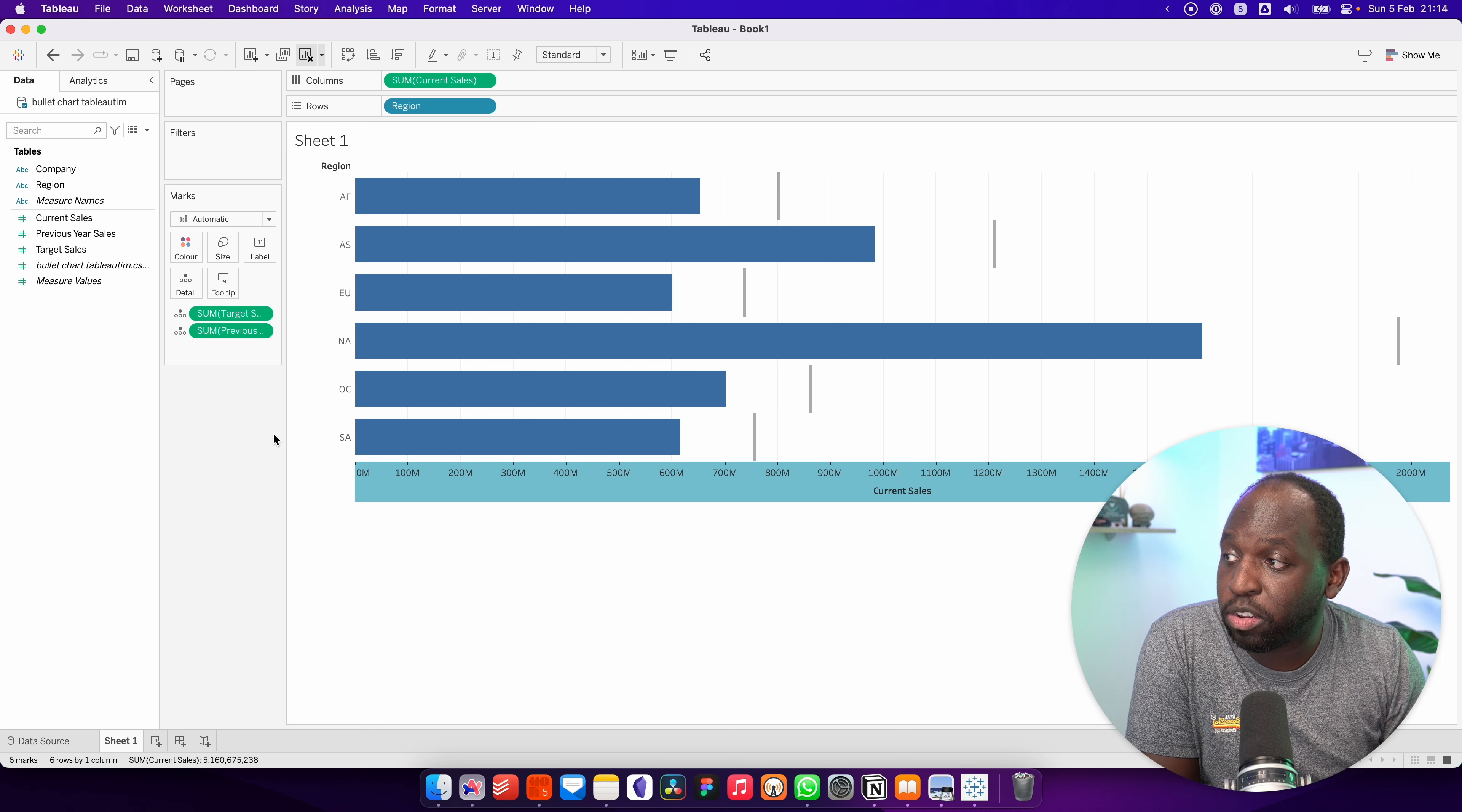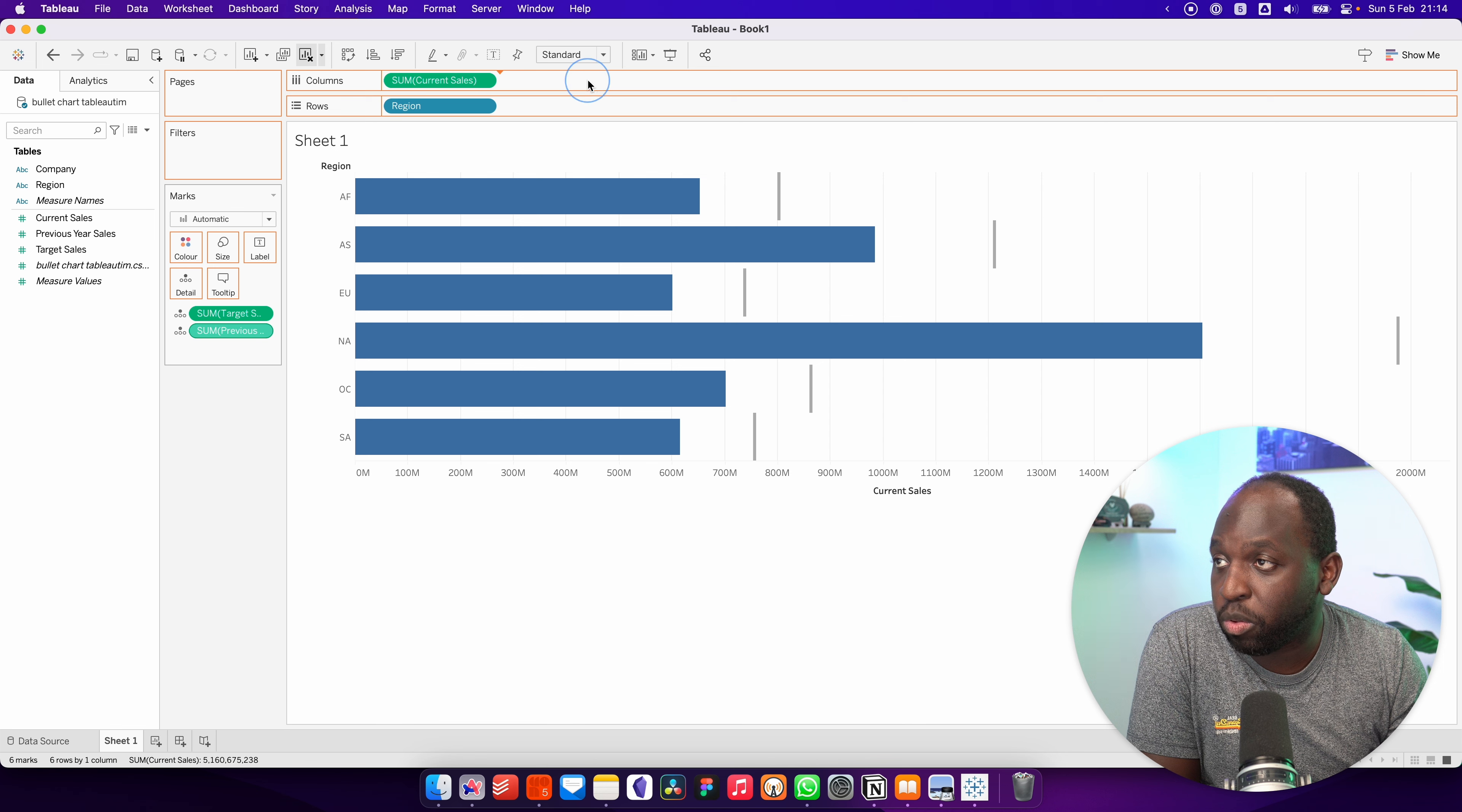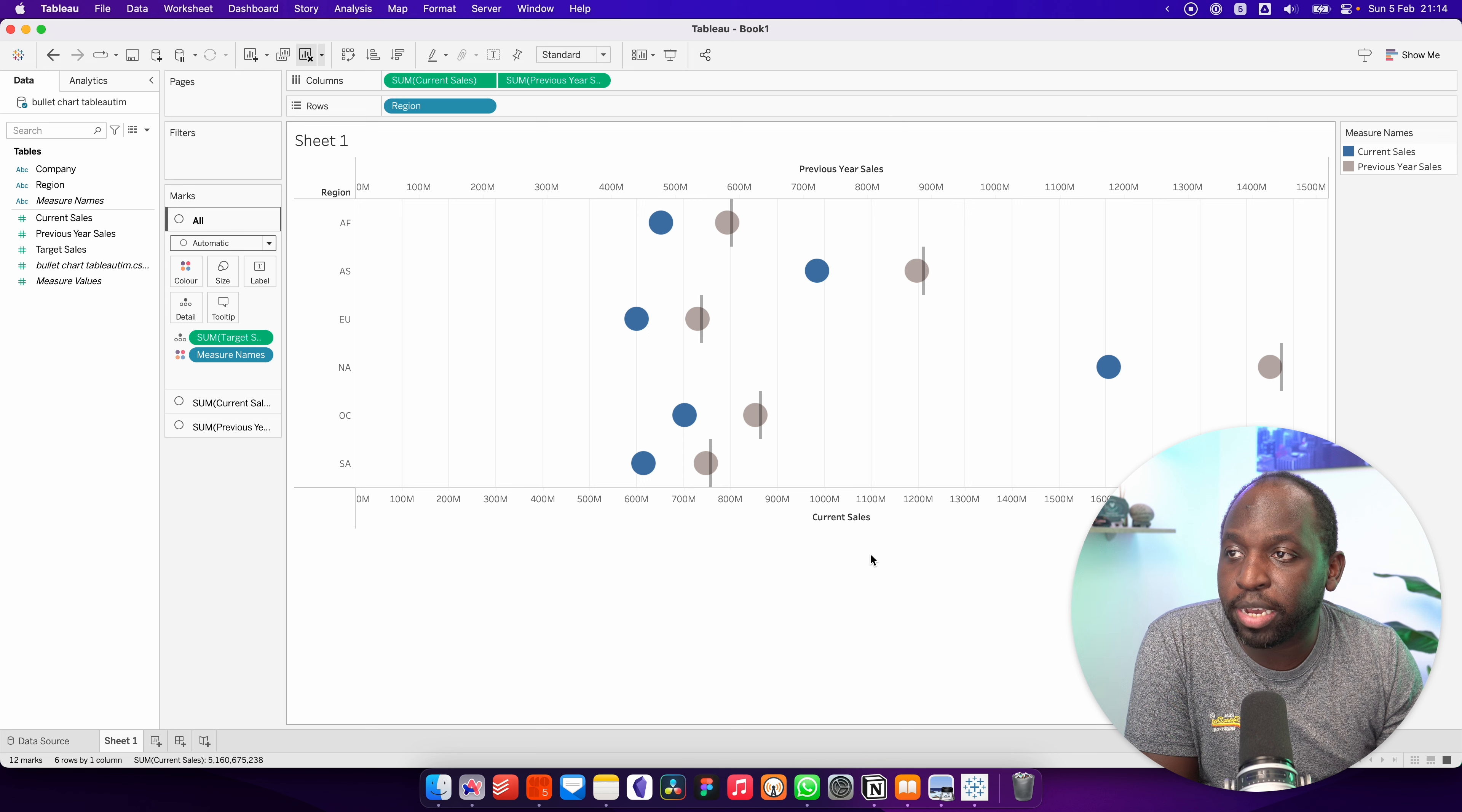The next thing to do is this previous year sales. What we need to do with this is essentially put it as another bar on top of this bar chart. So the only way to do that in Tableau is to do a dual axis. Let's go ahead and do that over here. You can see it's there on the right-hand side when we put it next to the current sales. When you click on the second value, we can actually go down here and select dual axis.